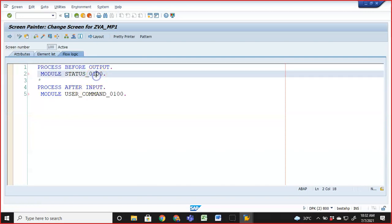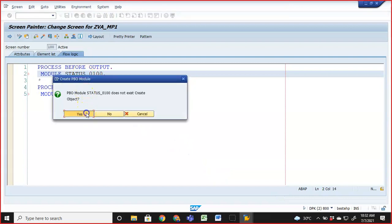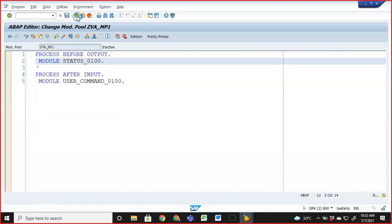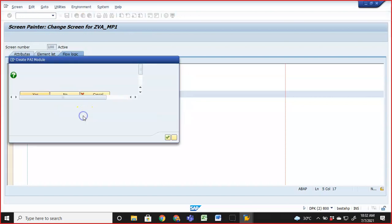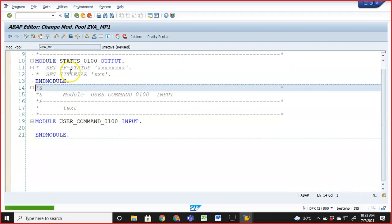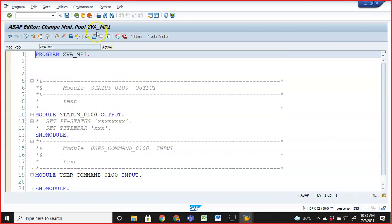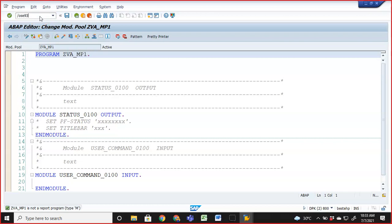Back in the flow logic, you need to double-click on the module names to create them in the program — make sure you are outside the program before doing so. Select the option and say OK, then save and activate. Once this is done, these modules are replicated into the program. However, if you try to execute it directly, SAP says this is not an executable program — it's a module pool program of type M and cannot be run directly.